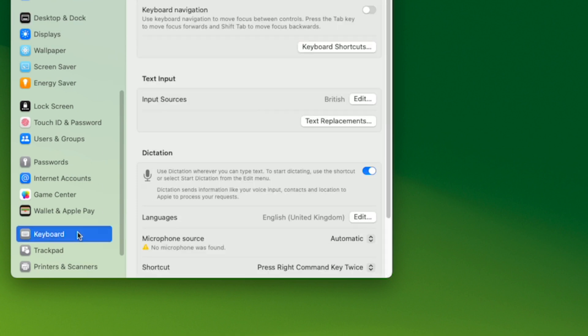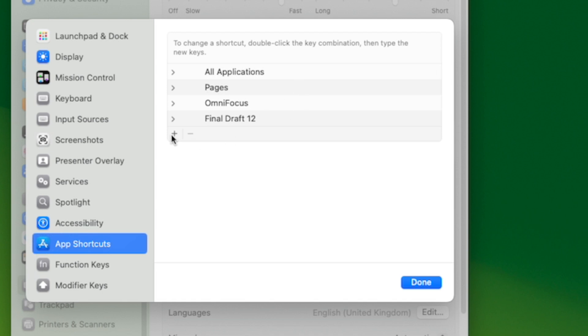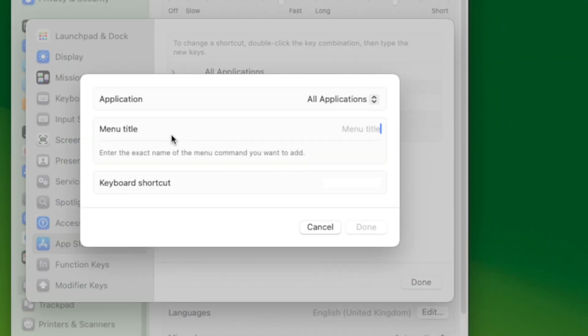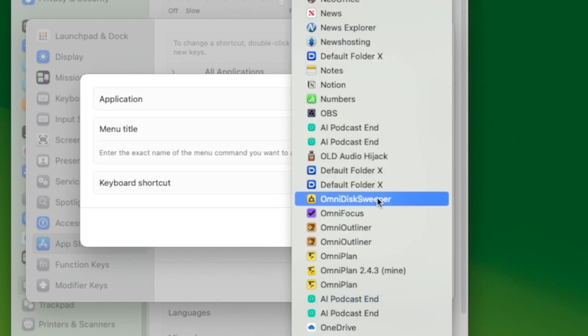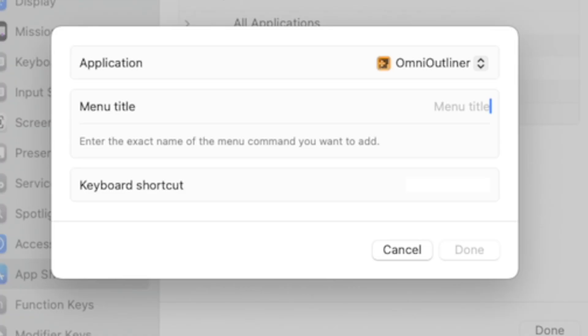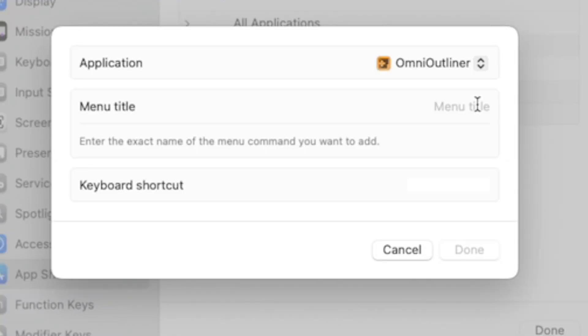Go to System Preferences, choose Keyboard, then click on the Keyboard Shortcuts button, then go down to App Shortcuts. If you've not done this before, you'll just see a line saying All Applications. By clicking the plus sign you can add specific apps. That means you can make a shortcut command that only works in, say, Final Draft. Or you could have the same keystroke do different things in every different app — though that would drive me mad. Click the plus icon, choose an application from the dropdown, then click next to Menu Title. There's a text box right there next to Menu Title waiting for you to type the name of the menu item you want to create a keyboard shortcut for.